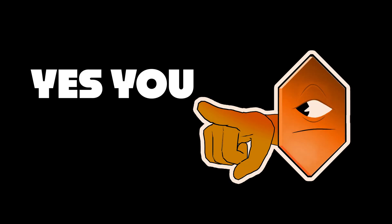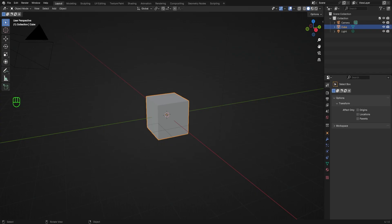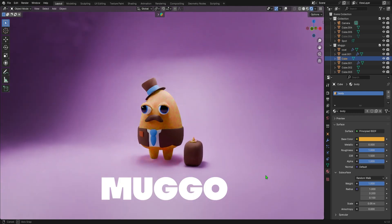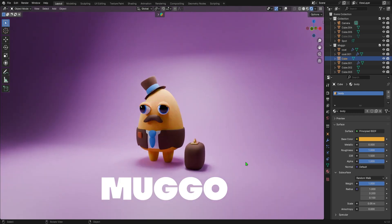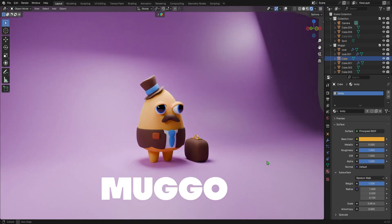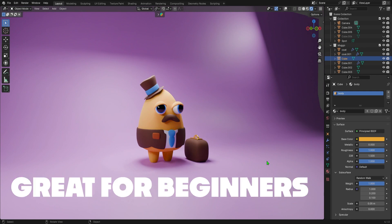Today, I'm going to show you how to turn the default cube into this cute little fella. This is a Muggo. Muggos are little critters I like to make to practice basic modeling and extremely simplistic character design. And I think they'll make a great exercise for beginners.